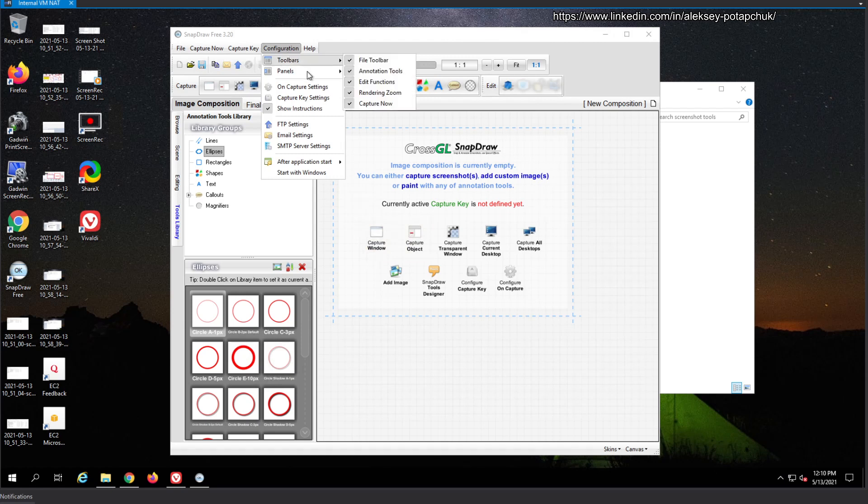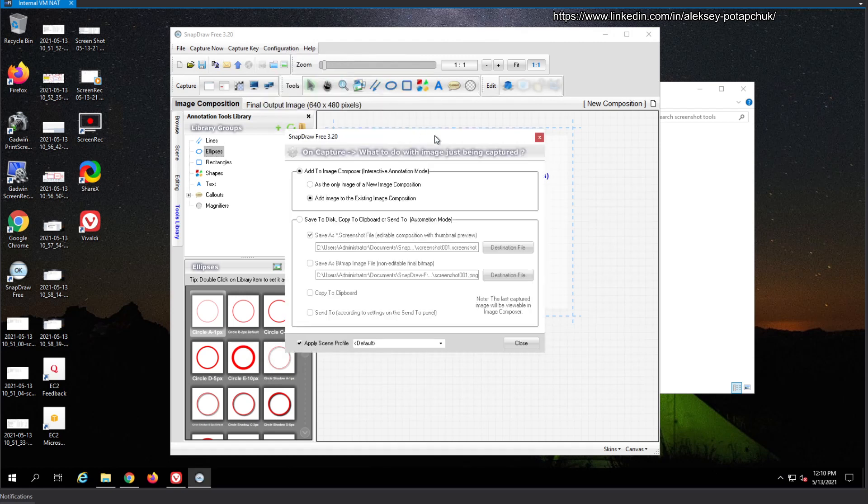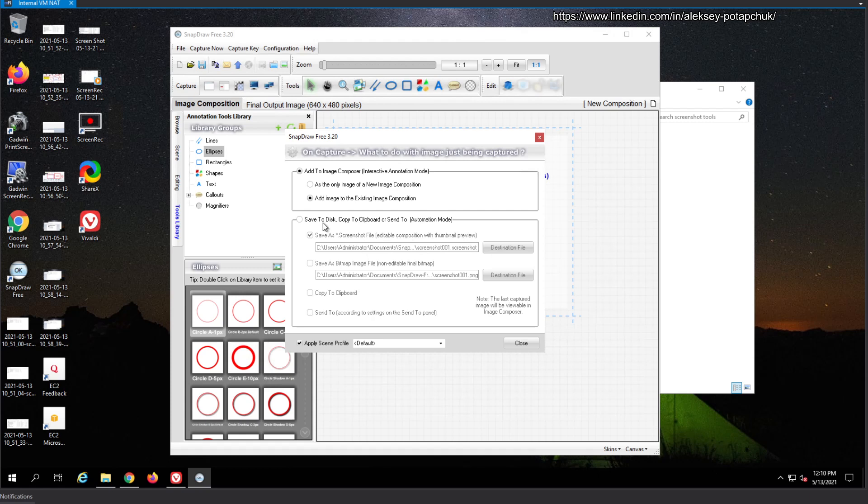We'll go to toolbar, panels, capture settings. Add to image composer as the on image. Add image to existing image composition. So you can create multiple ones. Save to disk, editable. Destination file, that's the screenshot.